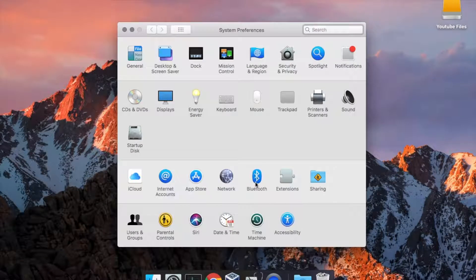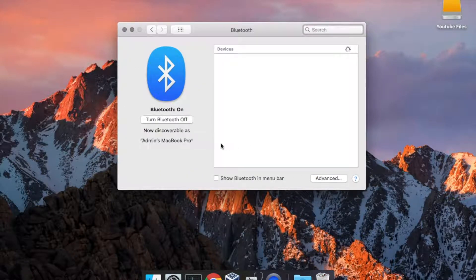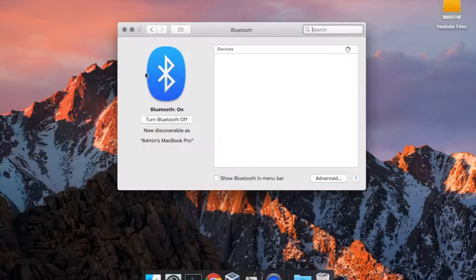One last thing—this is optional—but you can unpair all of your Bluetooth devices if you want. Now here's the part where we erase the computer and reset it to factory settings.